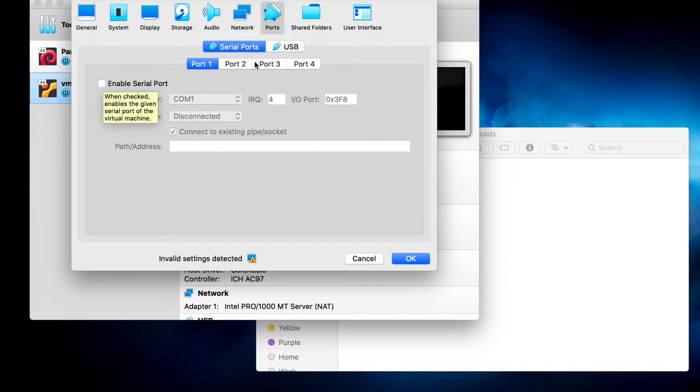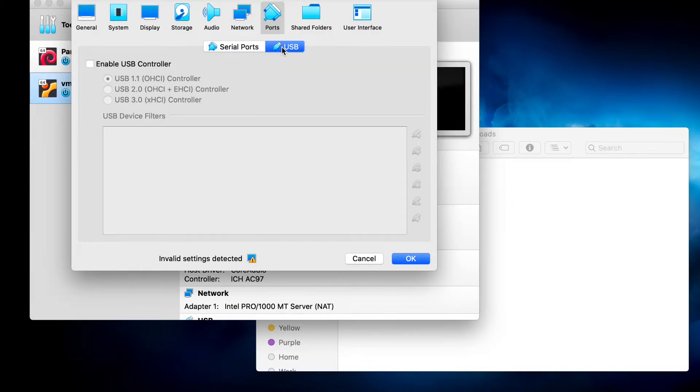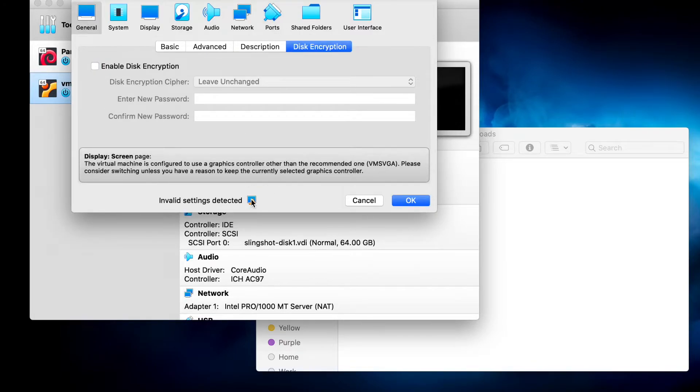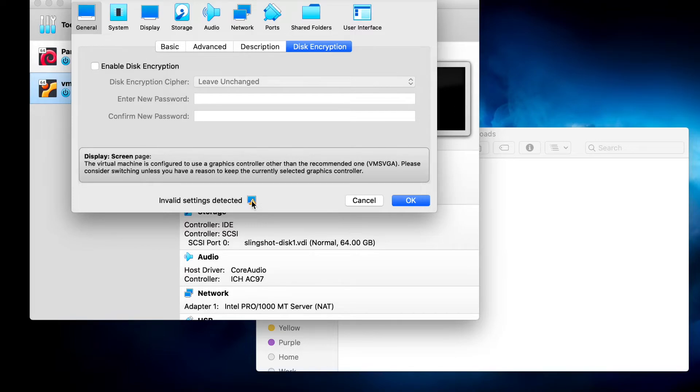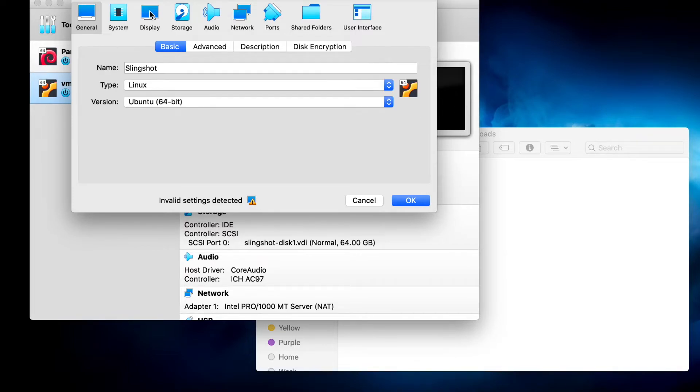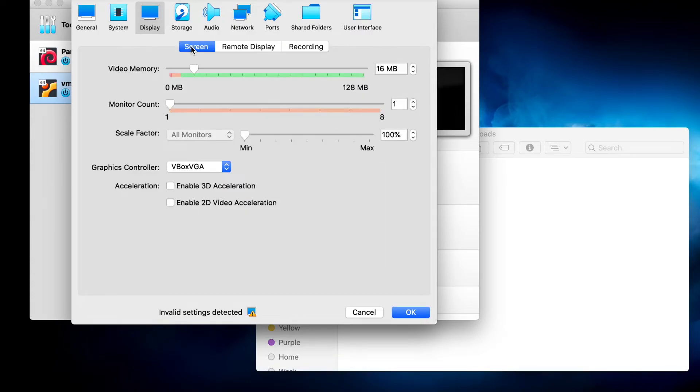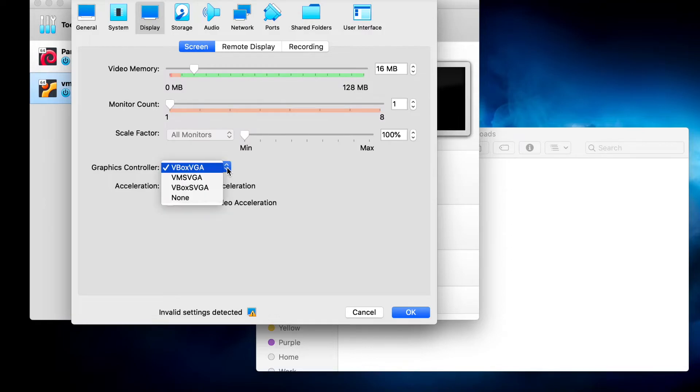You can set up for USB 1, 2, or 3. And you'll notice that we have an invalid setting. And if you hover over that, you can see what that problem is. So we go to display screen, and I can select the correct one. And the invalid setting warning goes away.